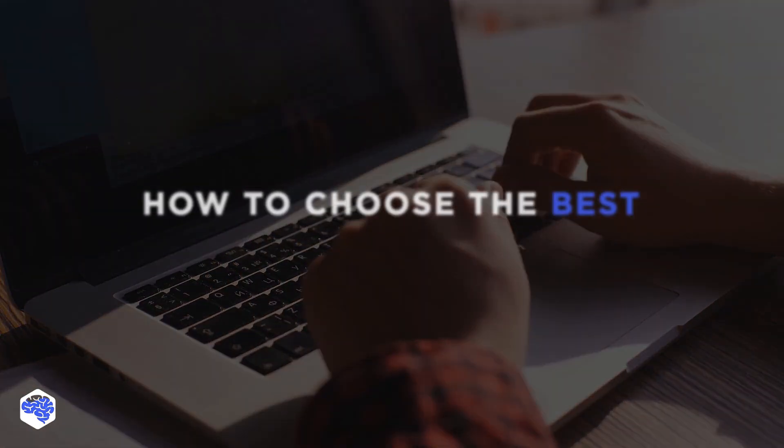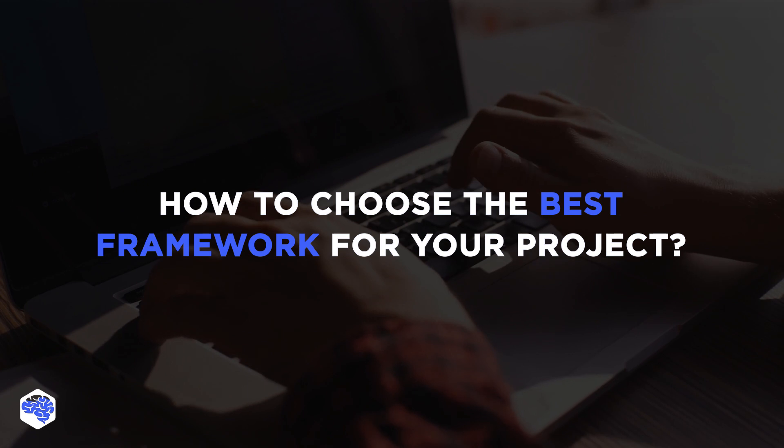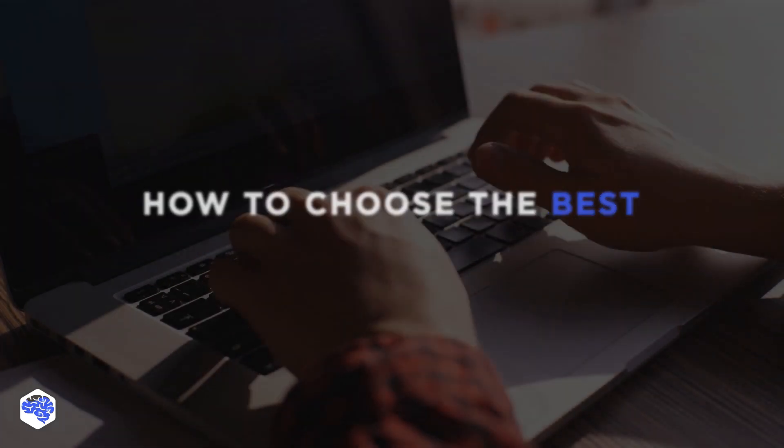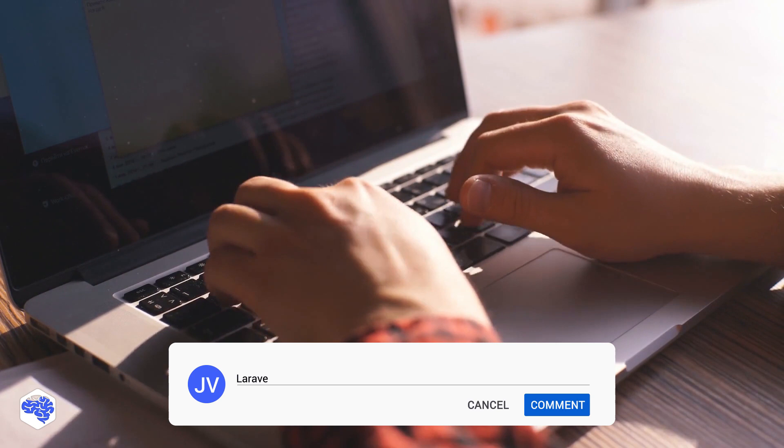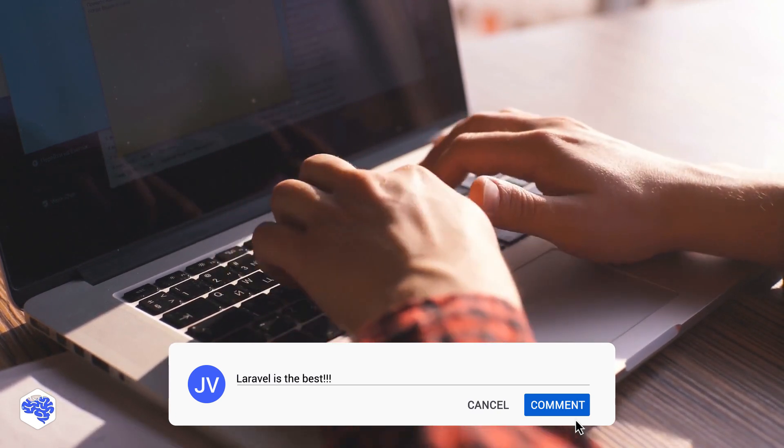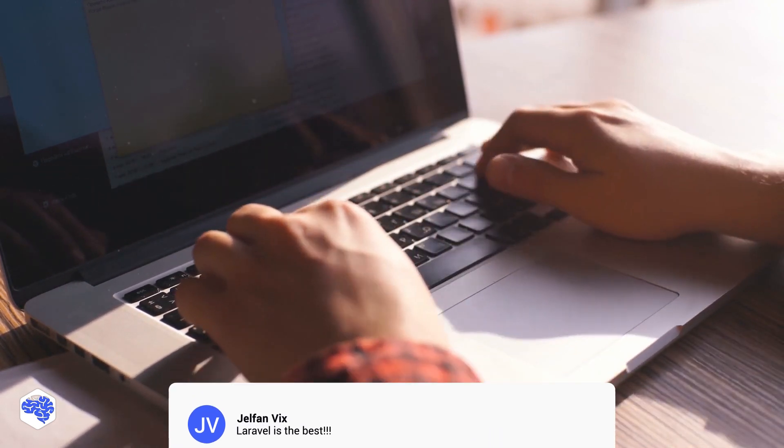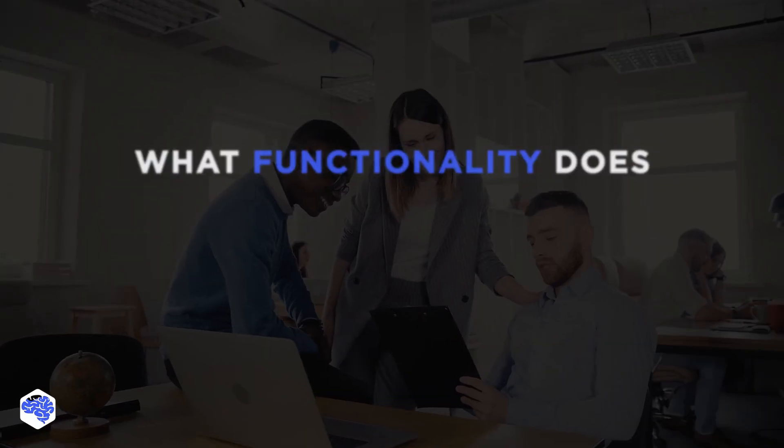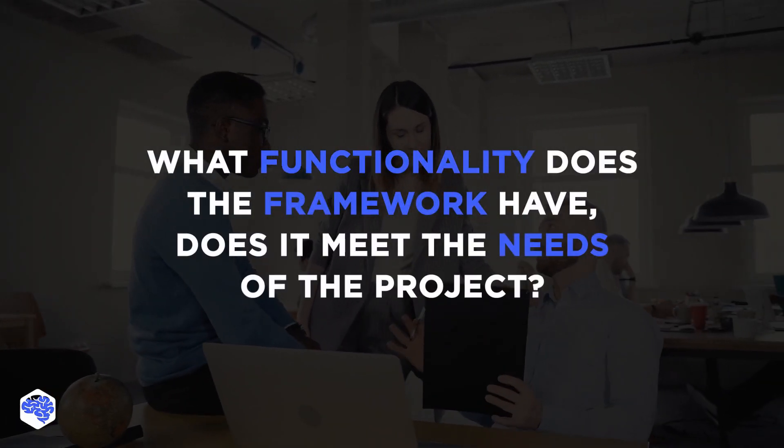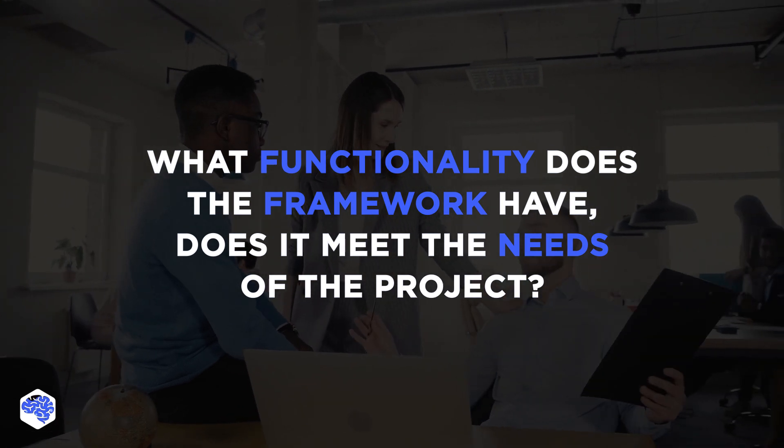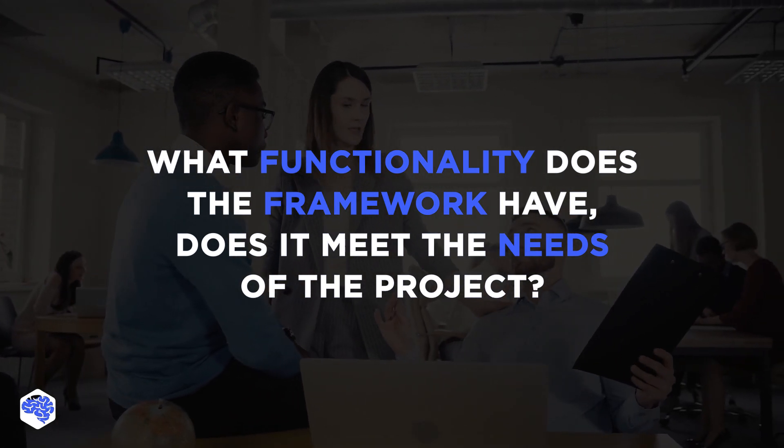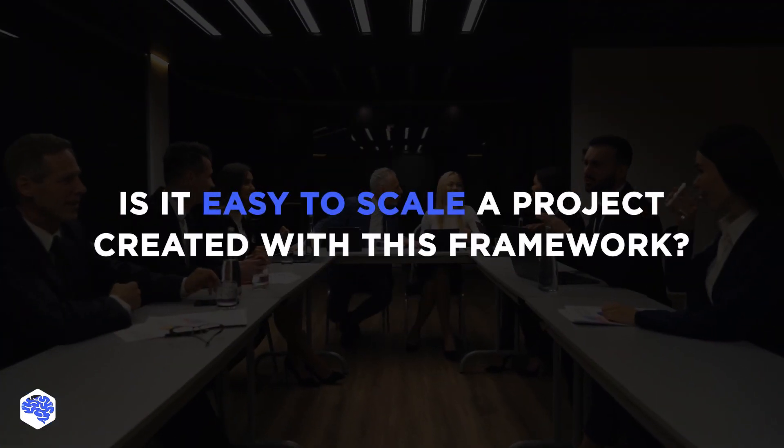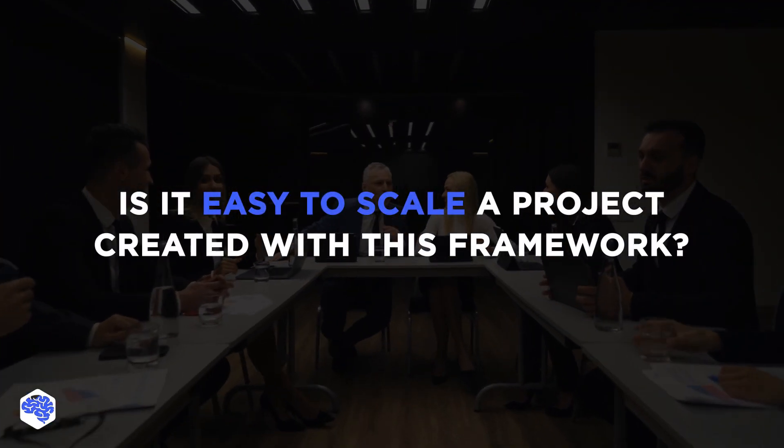So, how to choose the best framework for your project? Do you think you can simply take Laravel or symphony and win? Write your thoughts in the comments. Actually, we have compiled a list of questions and answers to which will help you make the most informed decision. What functionality does a framework have? Does it meet the needs of the project? Consider making a list of the most critical technical criteria for your project. Is it easy to scale a project created with this framework?